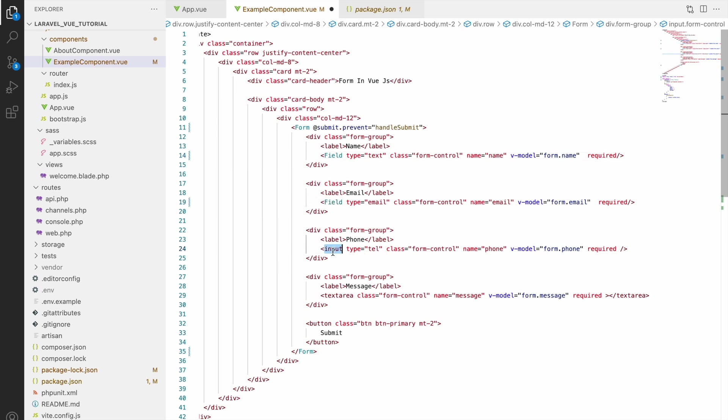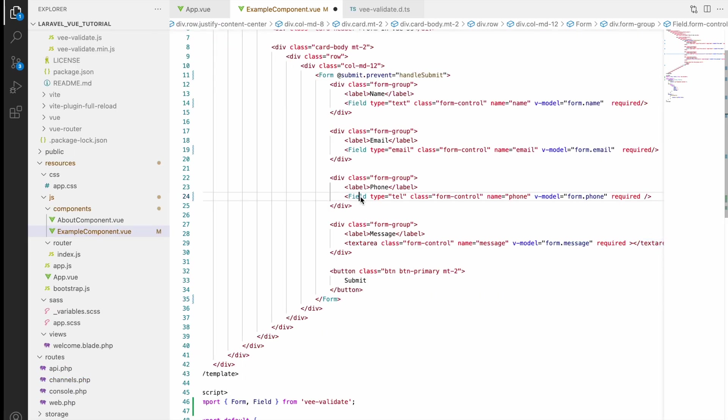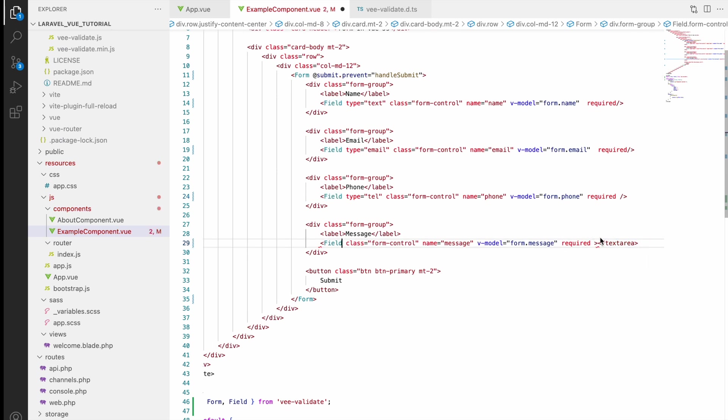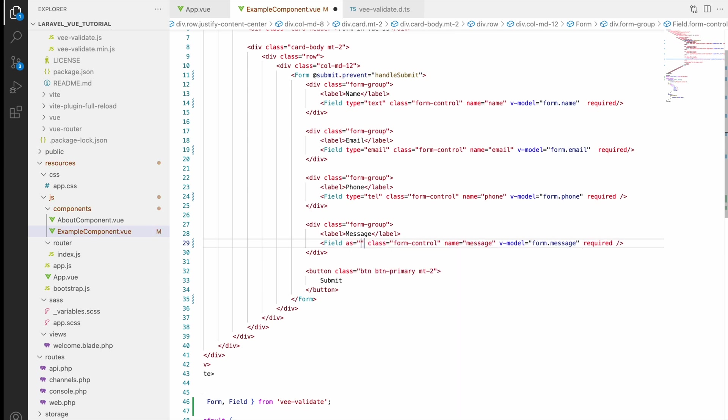Let's quickly change all input to Field and the last one is textarea. So also change it to Field. Remove from last closing tag of textarea. Now textarea we need to define one as, as a textarea. So here as, you can treat as input type that you're defining text, email. So here textarea.